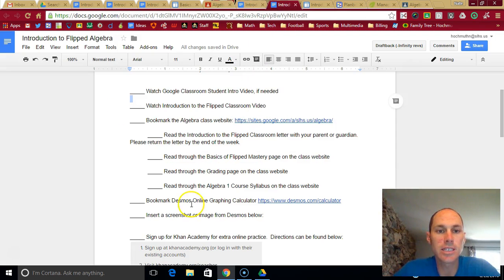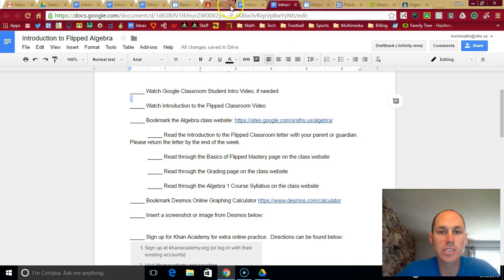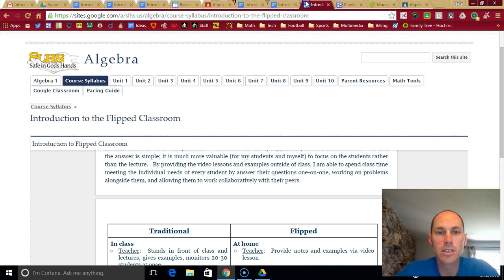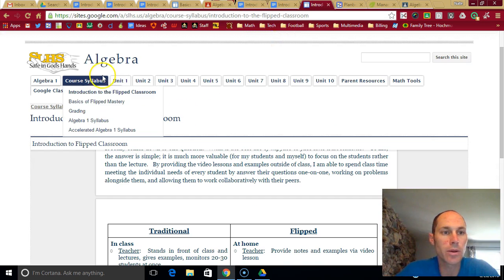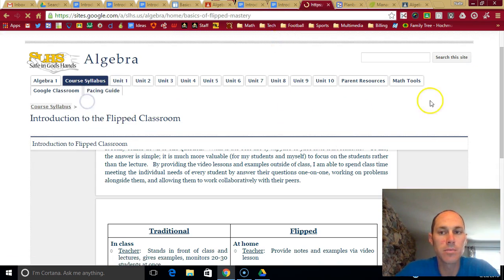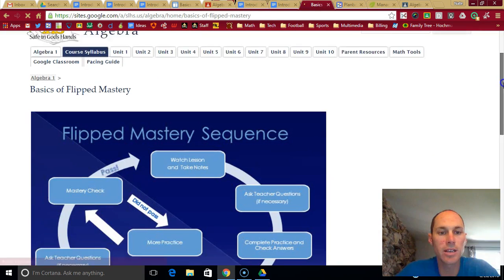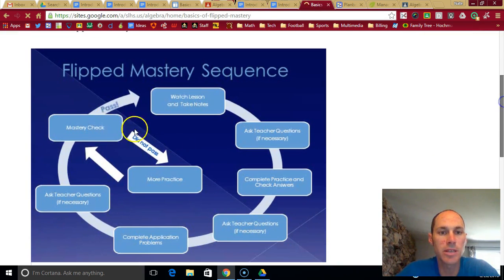The next thing on the list is to read the basics of flipped mastery page, the grading page, and the course syllabus. Those are found on the website here. Basics of flipped mastery just kind of explain what this means.